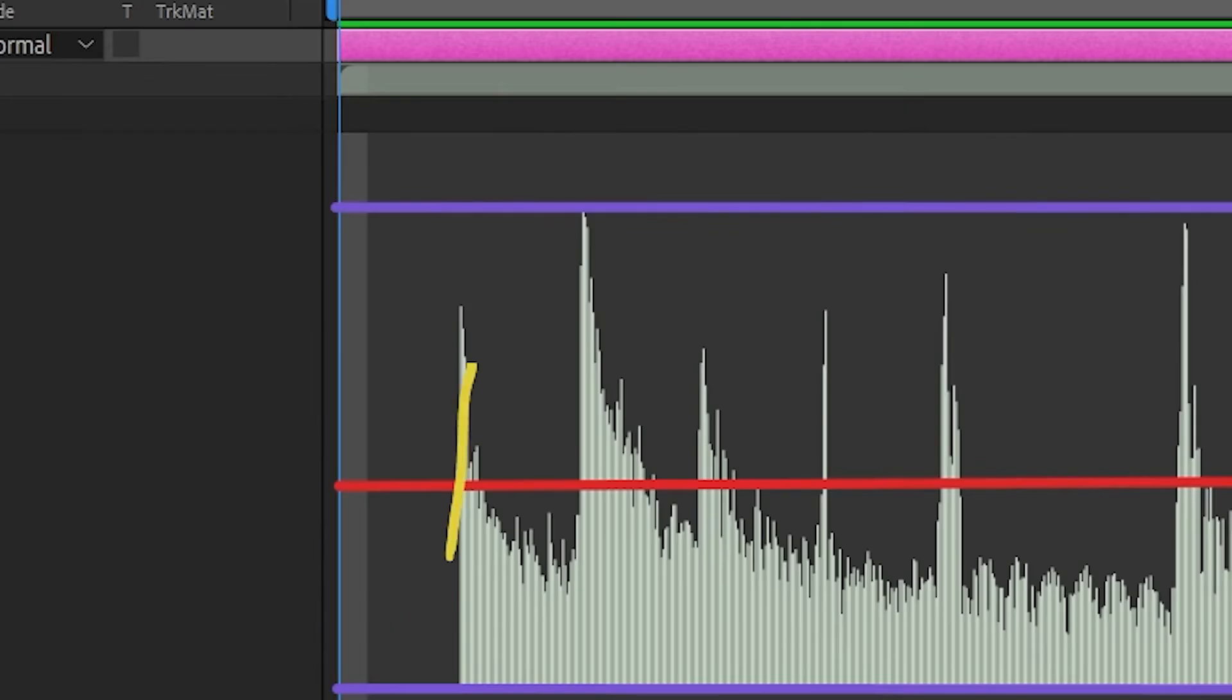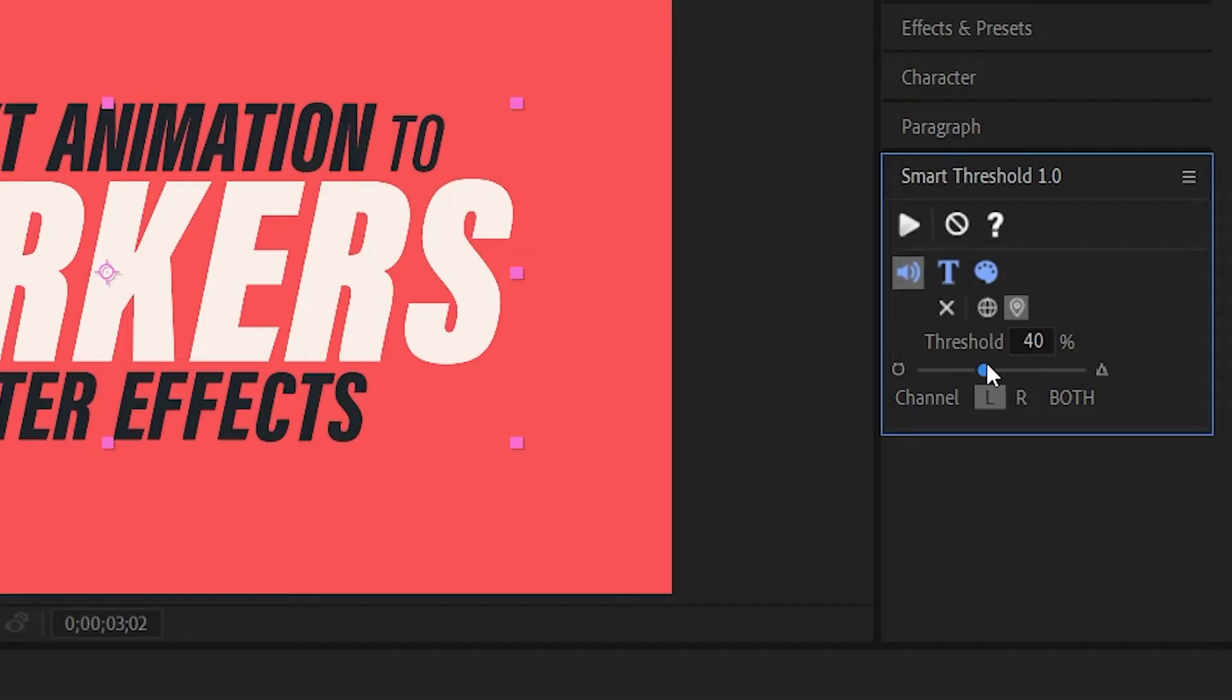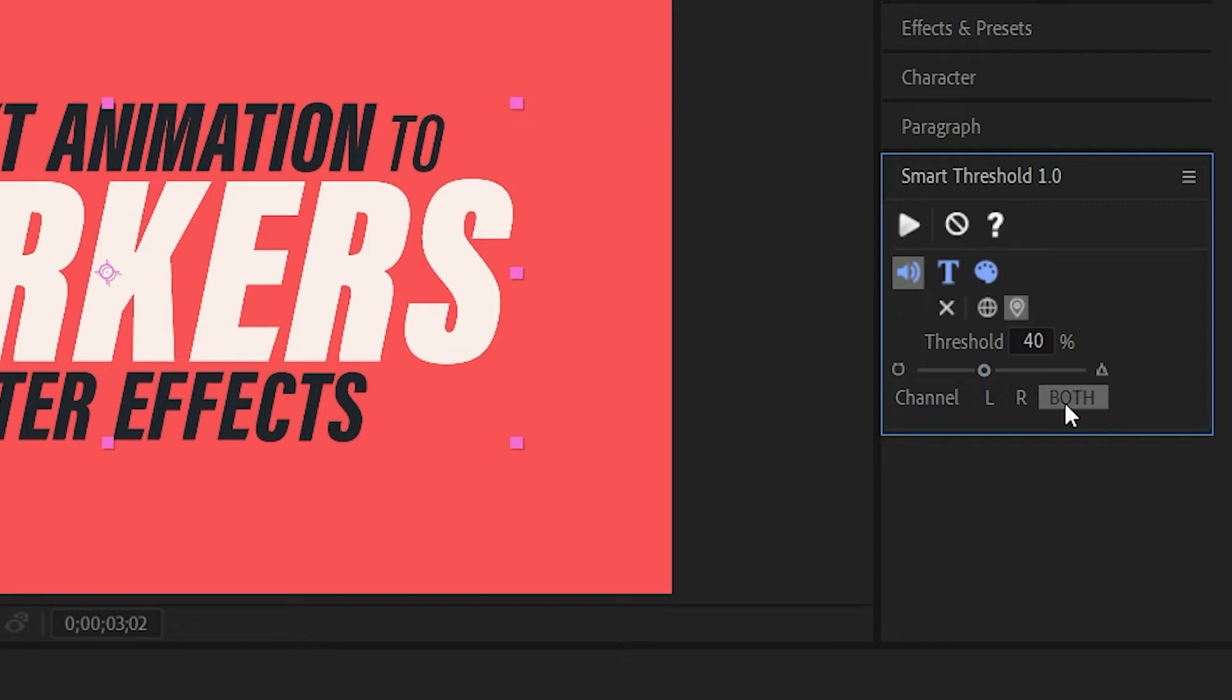So anytime my sound goes past my threshold it will automatically label it with a marker. You can also tell After Effects what audio channel you want to use. For this example I'm going to set it to both channels.